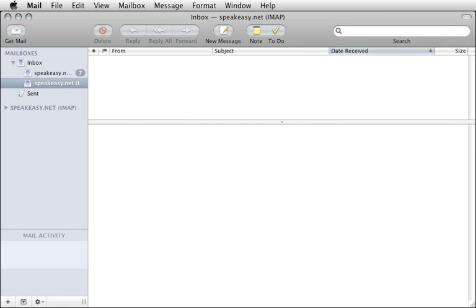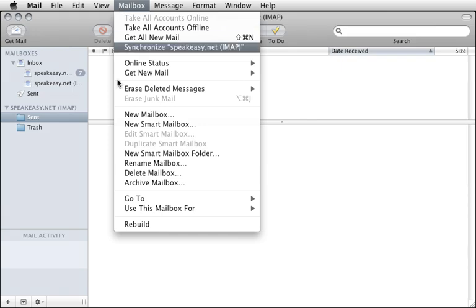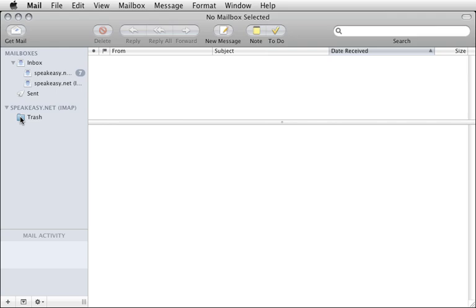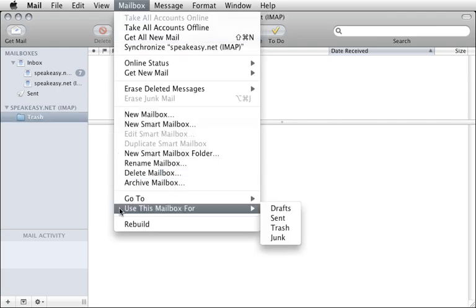Now let's set up some special mailboxes. Notice the new IMAP account section in the mail sidebar. Click the disclosure triangle to reveal its contents. When checking email using this account's webmail interface, these folders are used for sent and trash messages. We need to tell mail to use these mailboxes so mail in the webmail interface match. Select the Sent folder, then choose Mailbox > Use This Mailbox For > Sent. Now repeat with the Trash folder: select the Trash folder, then choose Mailbox > Use This Mailbox For > Trash.